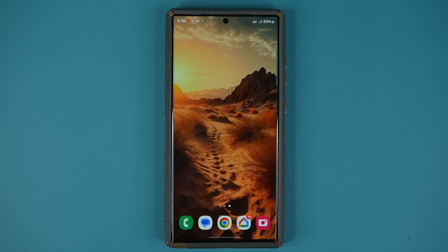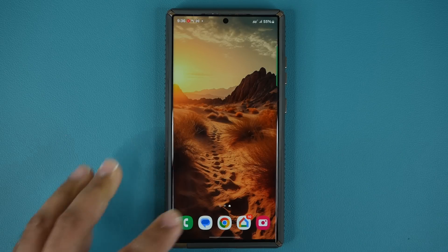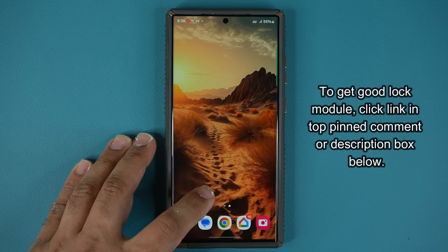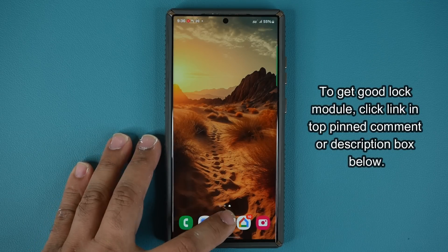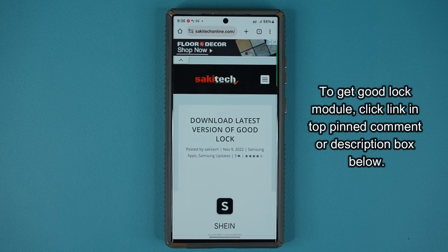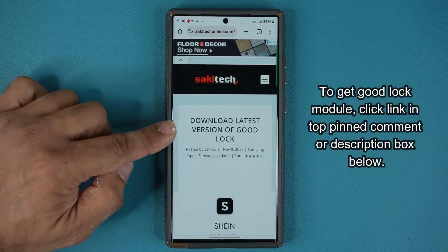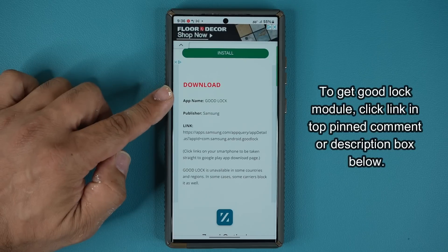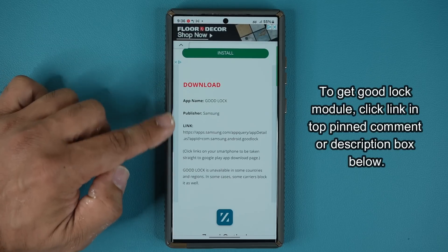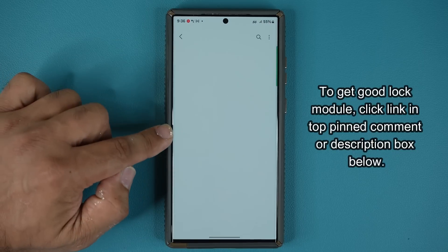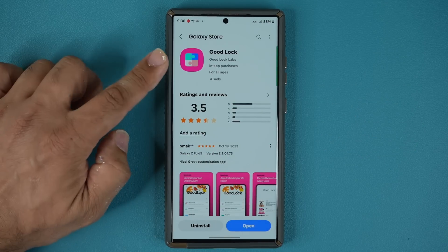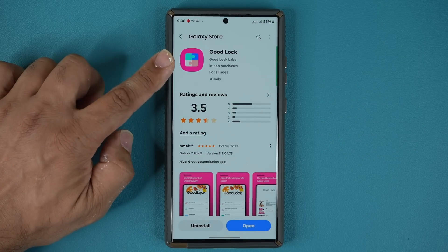So let's see how to set this up. You are going to need the GoodLock module. If you don't have it, you can click the link down below which will take you to my website where you can download the latest version. Scroll down and click on the link under download, and that is going to open the Galaxy Store where you can install GoodLock.